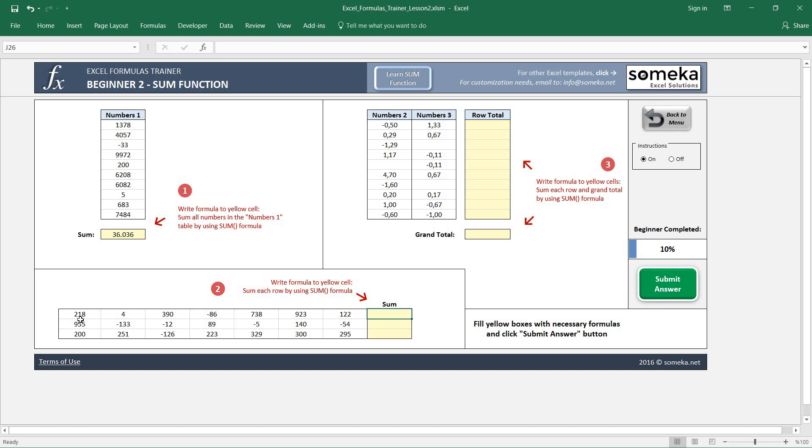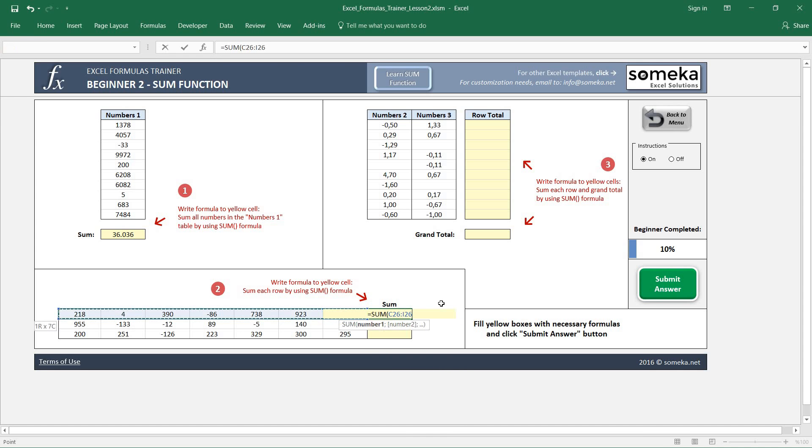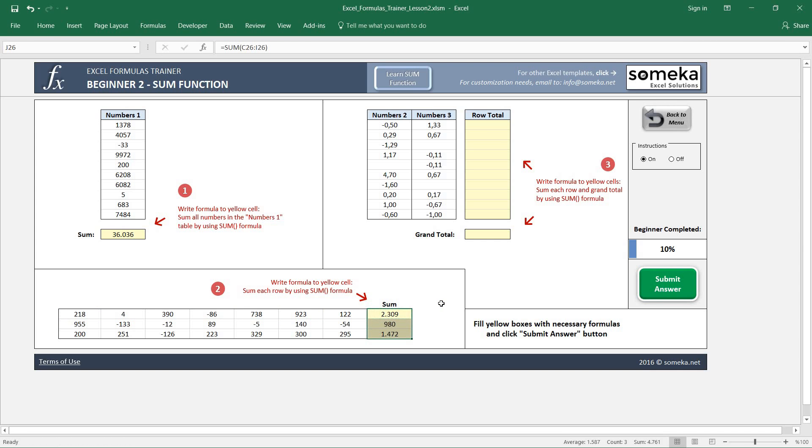The second example asks us to sum all these numbers but for each row. So I'm going to write a SUM formula for each row only, and I just copy and paste my formula. The last example asks us to sum the numbers and in the end sum all the results.